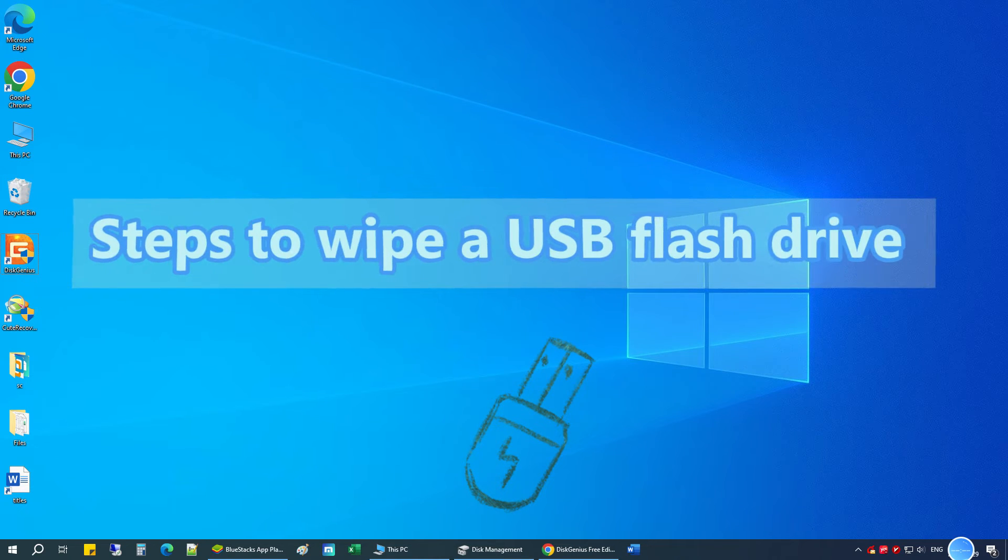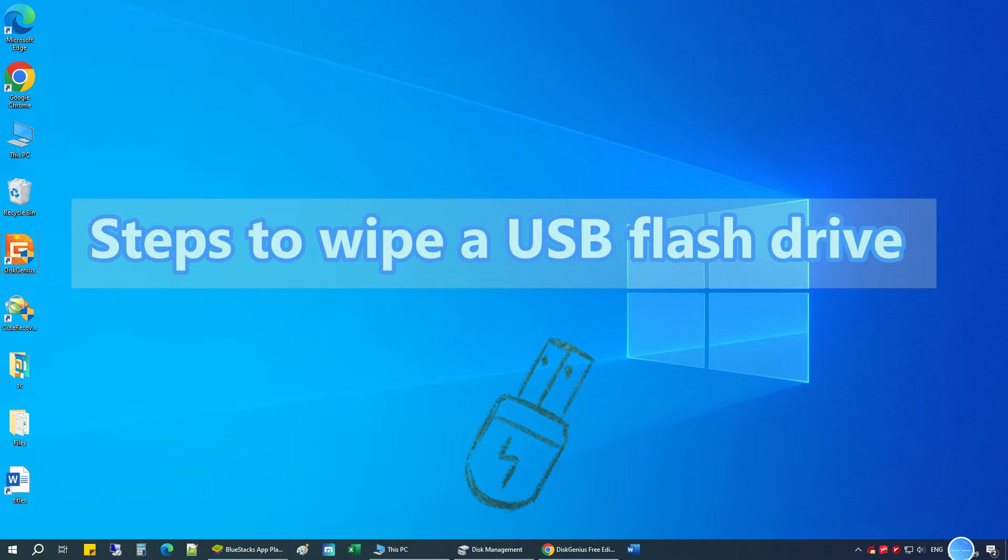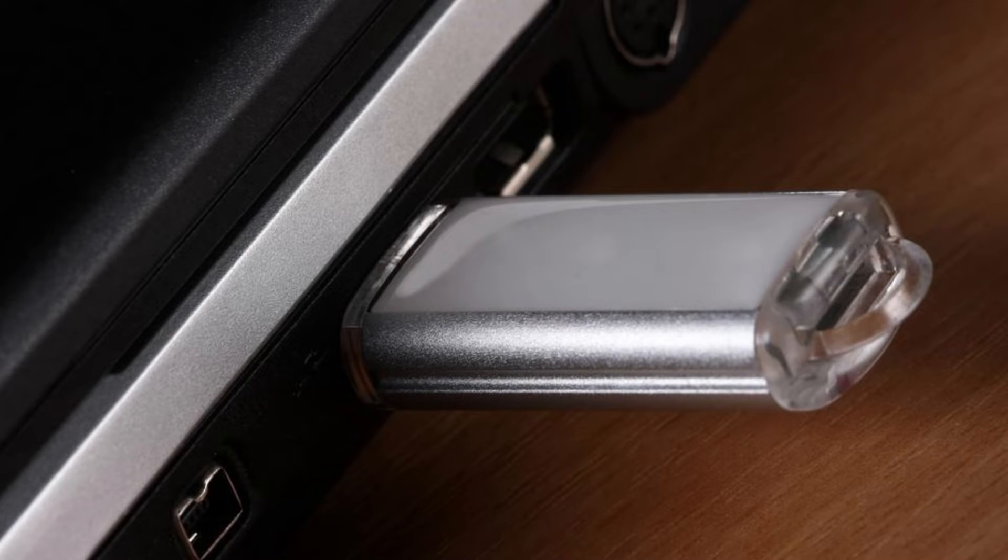Here are steps to wipe a USB flash drive completely on Windows 10. First, plug your USB drive in your computer's USB port.